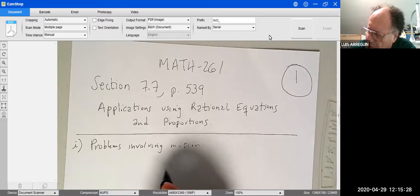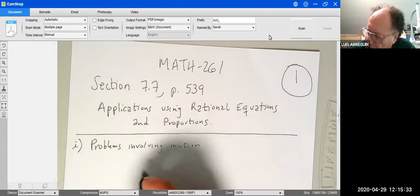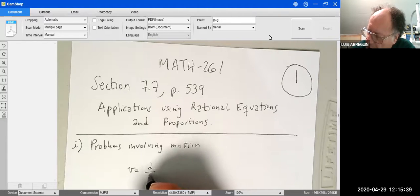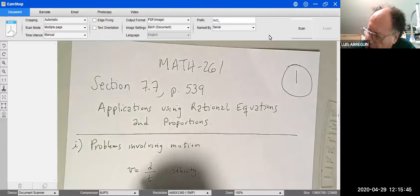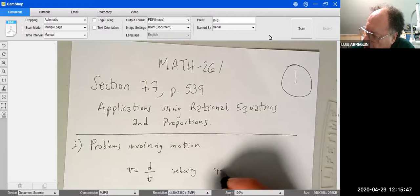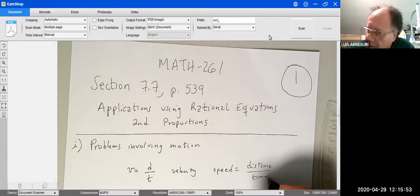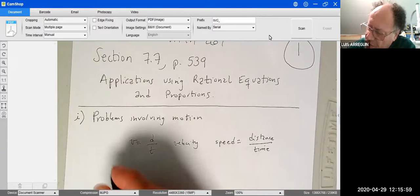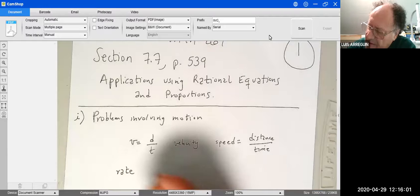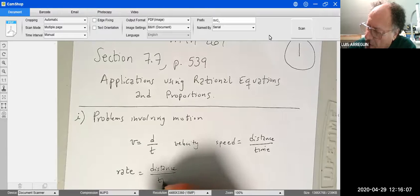For motion problems we're going to use a formula from physics — velocity equals distance over time. You might know this as speed equals distance over time. We're going to use the more general term 'rate.' Rate of motion is going to be distance over time.